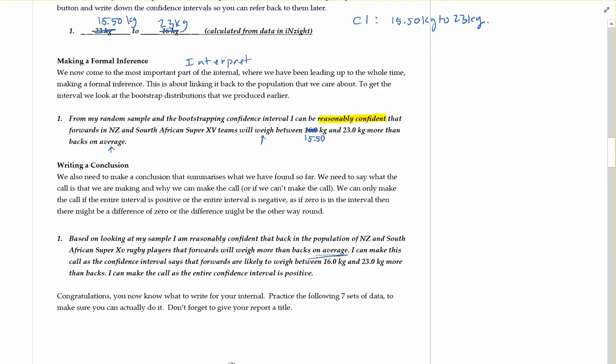I can make this call as the confidence interval says that the forwards are likely to weigh between, in our case, 15.5 and 23 kilograms more than backs. I can make the call as the entire confidence interval is positive.